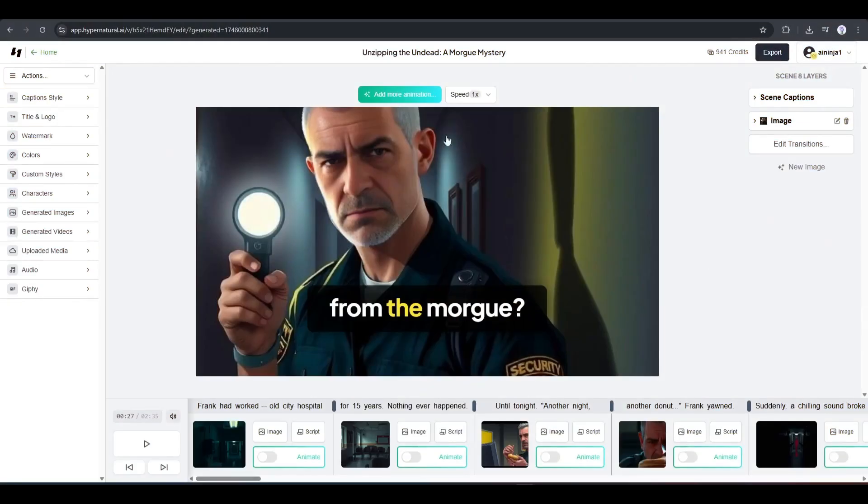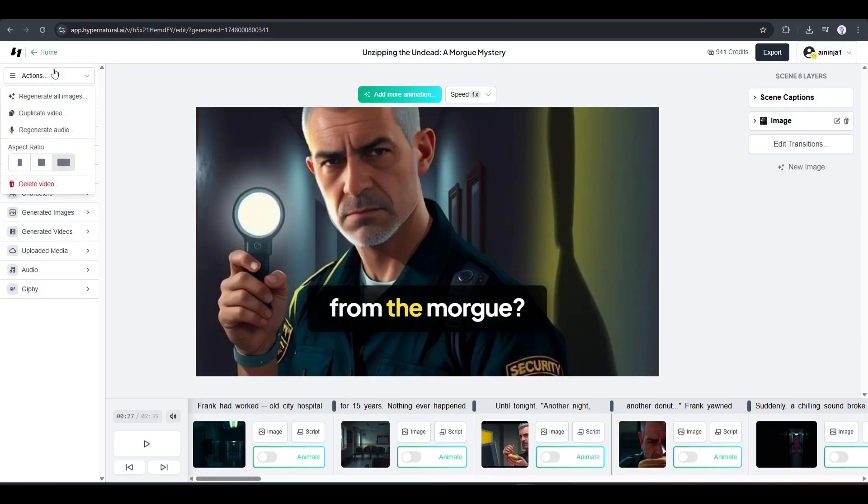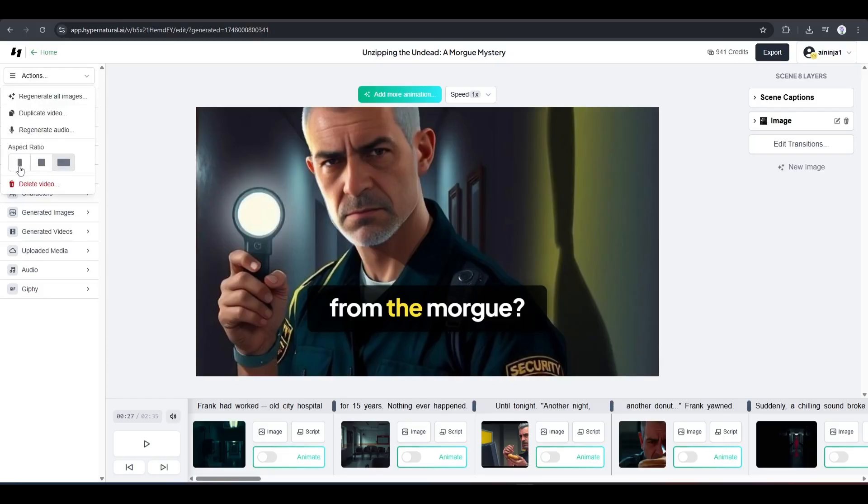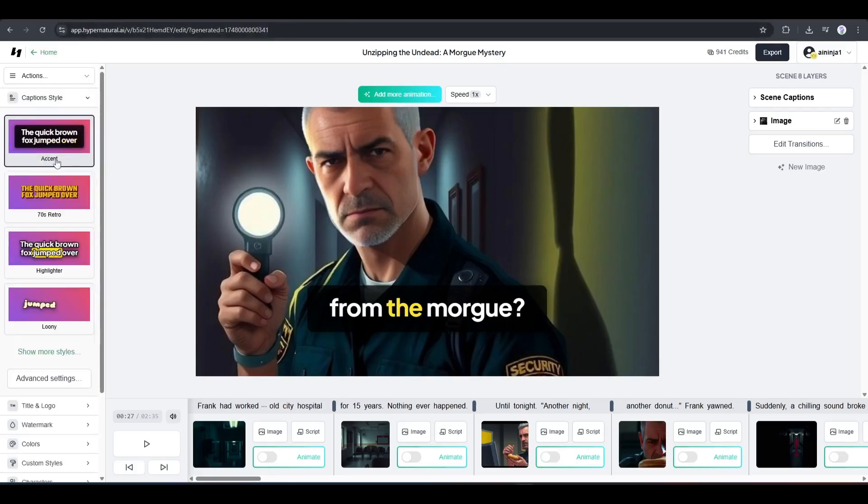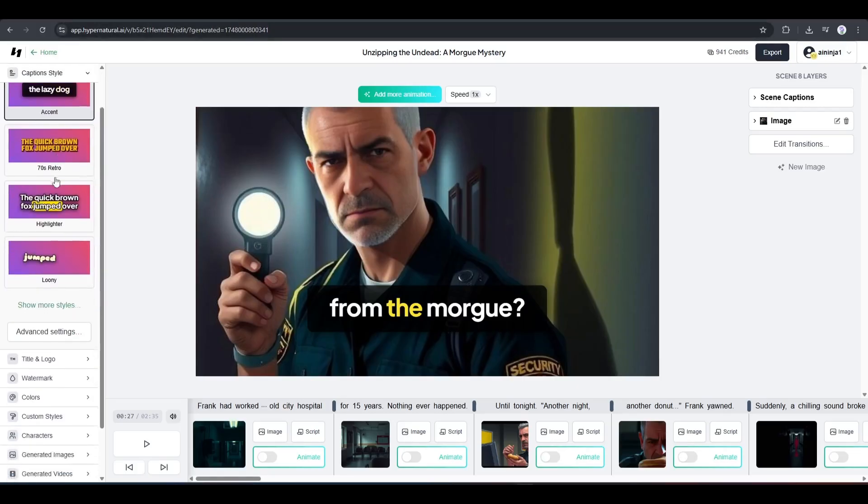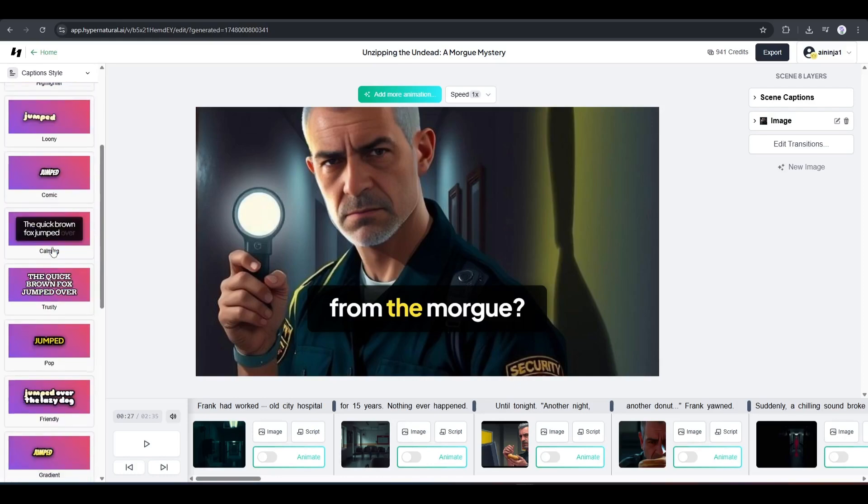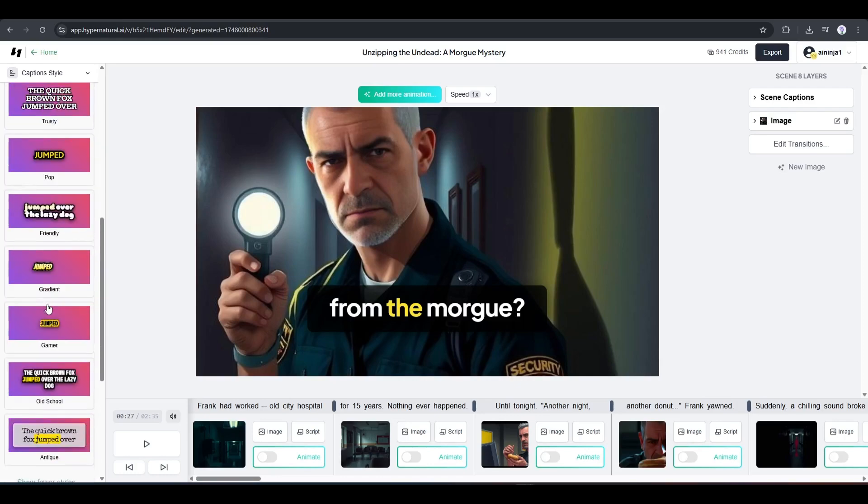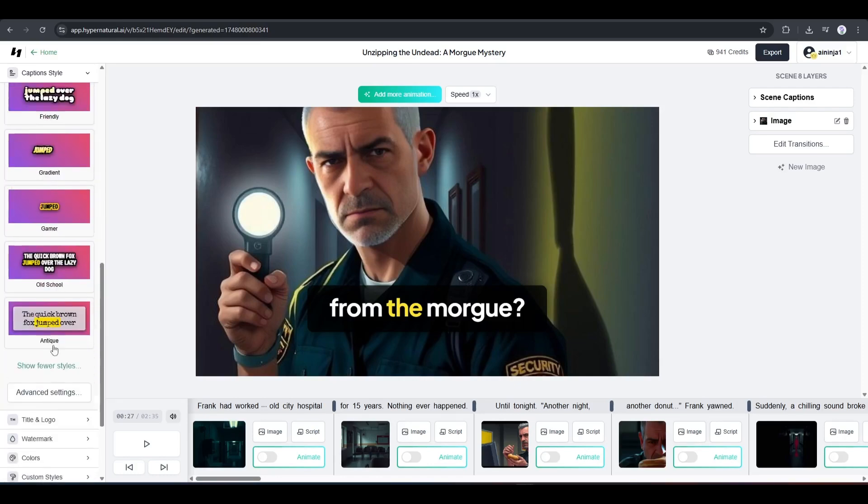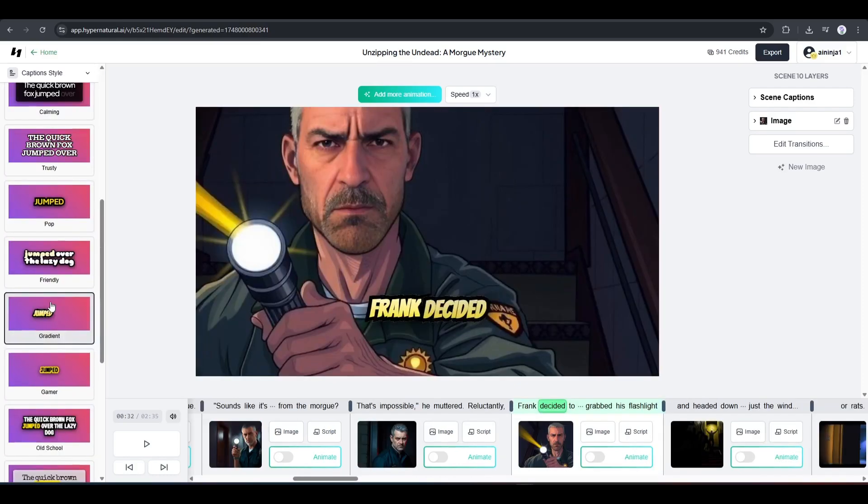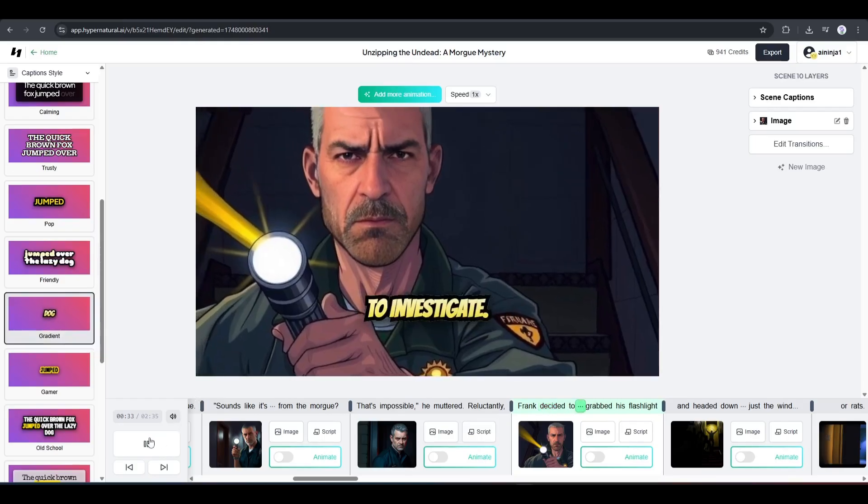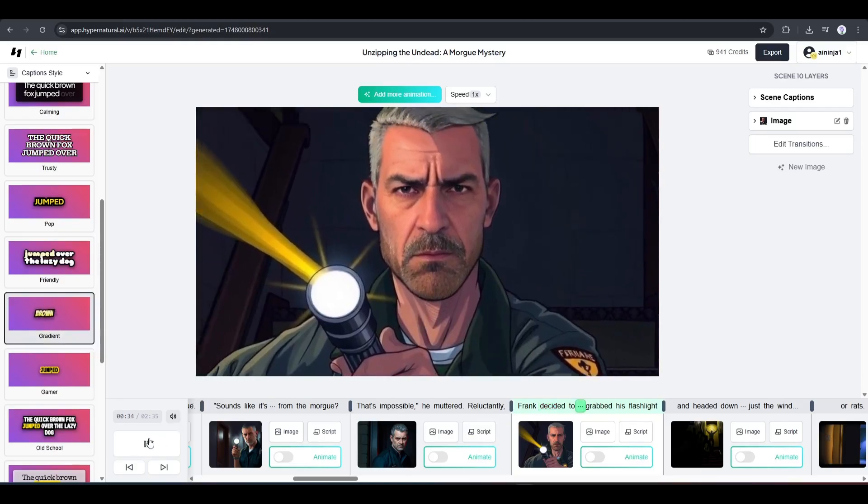So, come to the right side panel. Here you will find a bunch of options. First, with the actions option, you can regenerate all the images, duplicate the video, regenerate the audio, change the aspect ratio, and even delete the video. Next, we have the caption style. Here you will find a vast library of caption styles. Just find the best one and apply it to your video. For example, I am selecting this one. Now it's looking perfect.